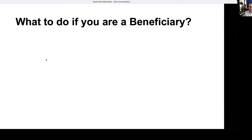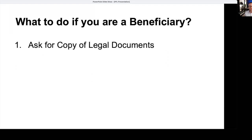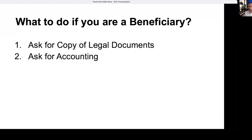What do you do if you're a beneficiary? You've seen the will or trust — you're someone entitled to receive, but not the one in charge. Number one: ask for a copy of the legal documents so you can see what you're entitled to. If you're listed as a beneficiary, they must provide a copy of the will and the trust to you. If you are not listed as a beneficiary in that will or trust, then they do not have to send you a copy — only beneficiaries are entitled to see that document. People commonly ask: my sibling says I'm not included in the will and won't give me a copy — what do I do? Litigation is your next option. After getting a copy of the legal documents, you can ask for an accounting.